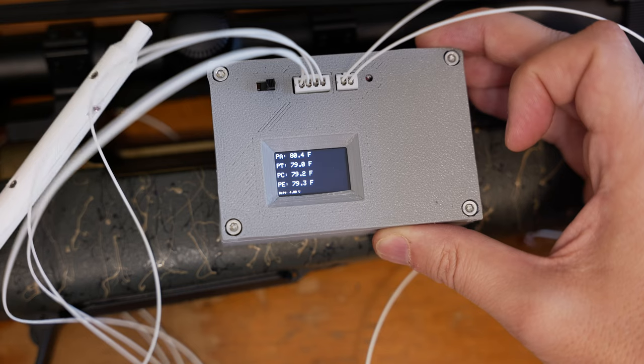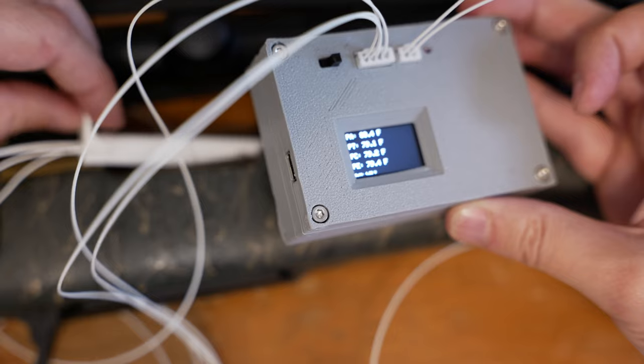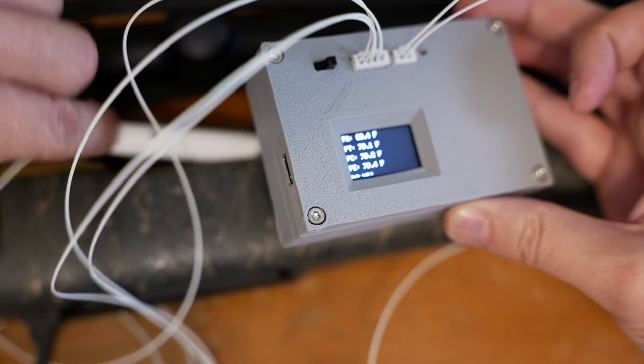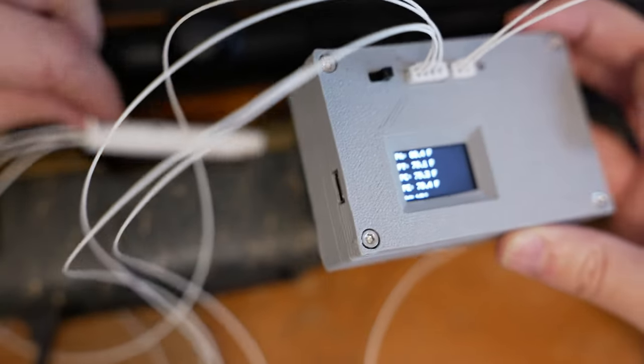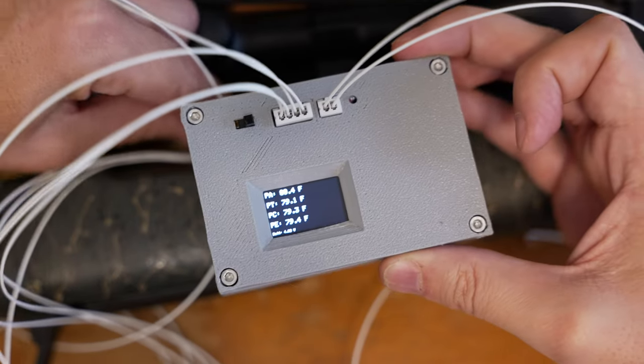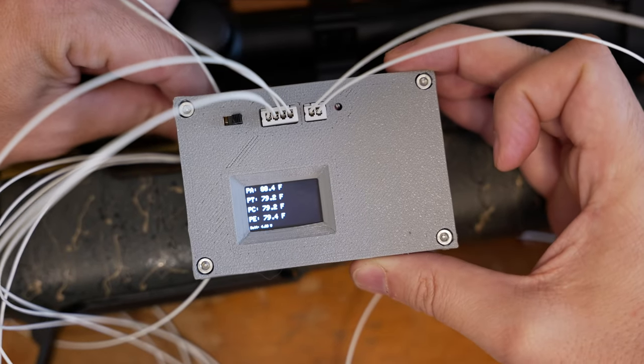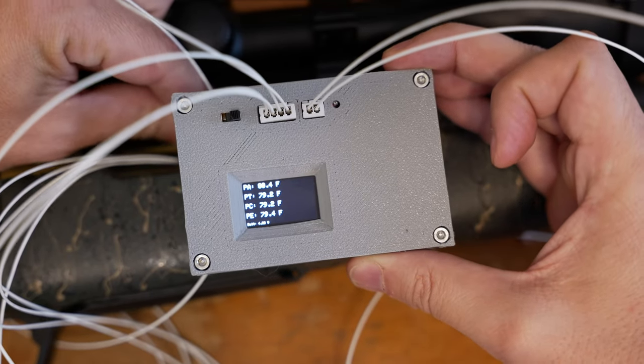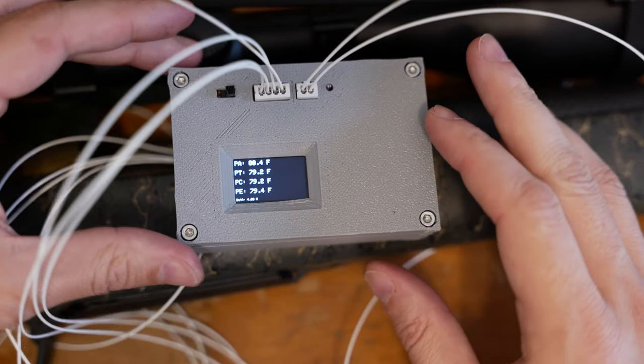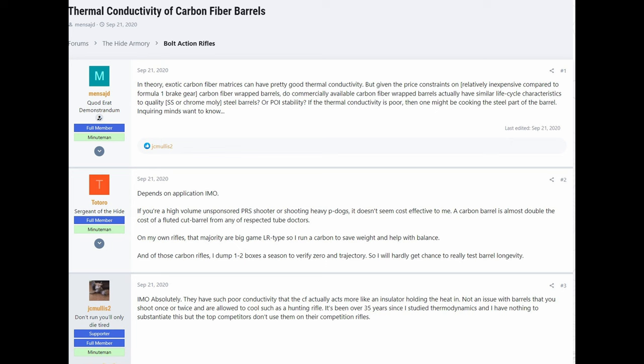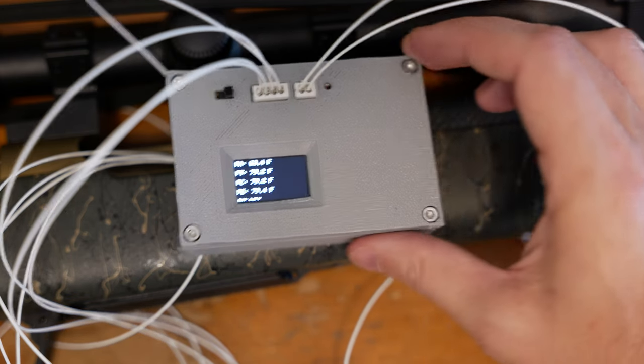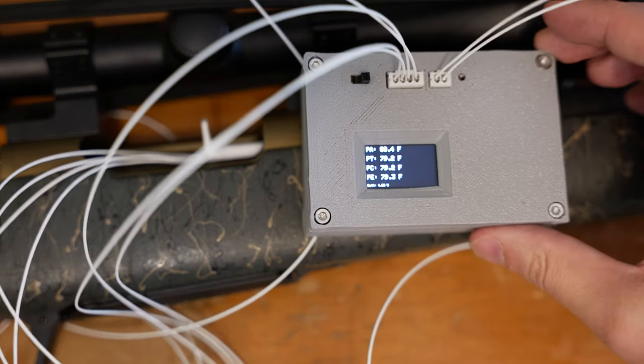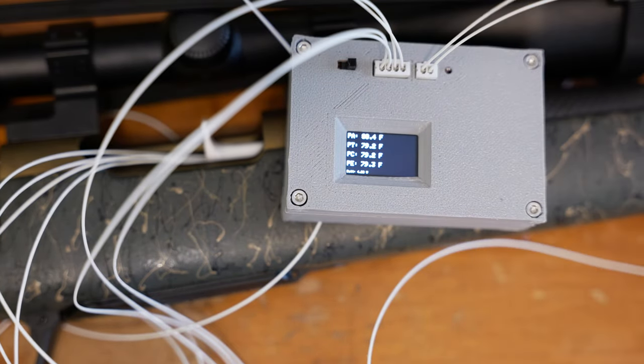See, I have a hunting rifle. It's a Christensen Arms Ridgeline and it has a carbon fiber wrapped barrel, and I've kind of always been curious about how much of an impact that carbon fiber has on how quickly that barrel heats up. You read different things online about carbon fiber barrels, and most people kind of presume that carbon fiber is an insulator and it would tend to make your barrel heat up faster as far as the actual bore.